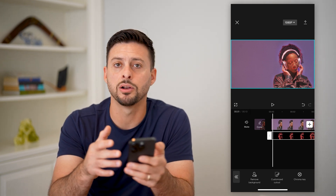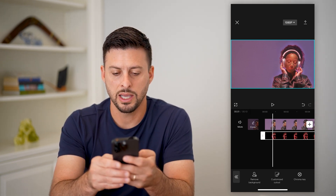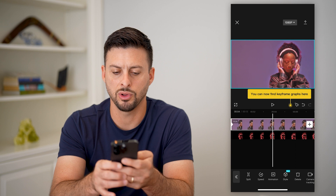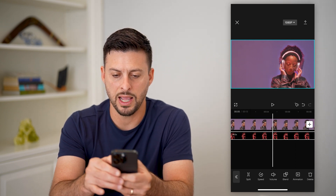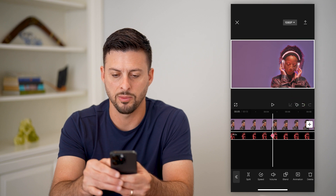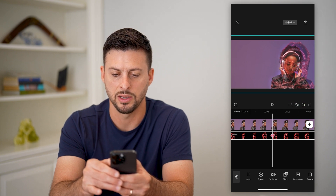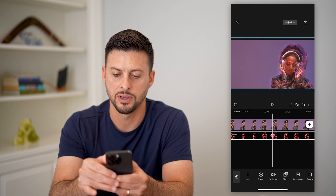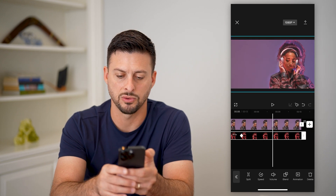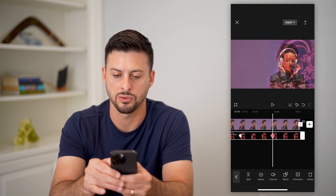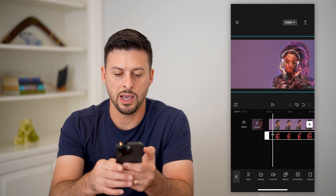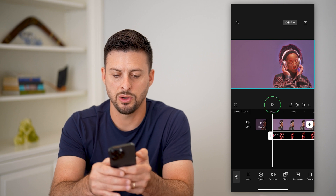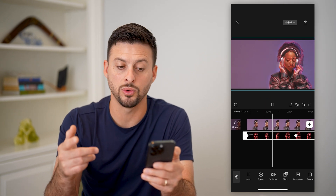Another cool thing we can do is make that neon glow expand over time. Let's tap the original video and add a keyframe. Then scroll over a bit, tap on the edge glow layer, add a new keyframe, and expand it out so the glow effect starts moving outward. Scroll forward a bit, add another keyframe, and expand it out even more. Add the original keyframe back at center so it starts tight.